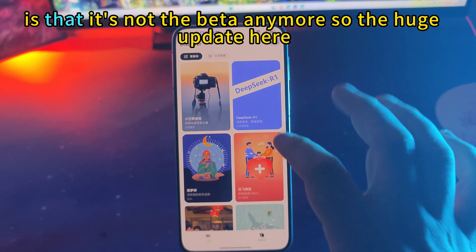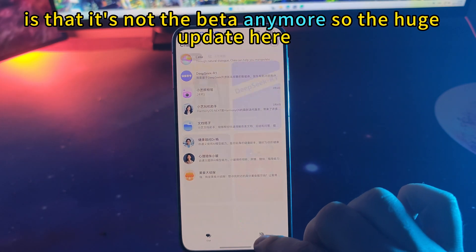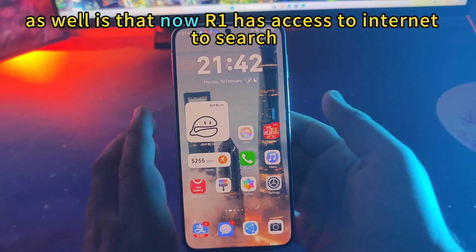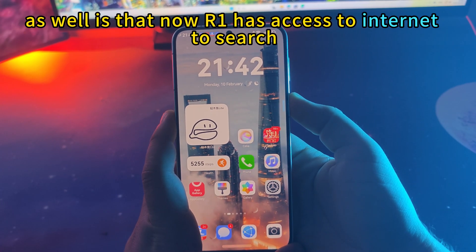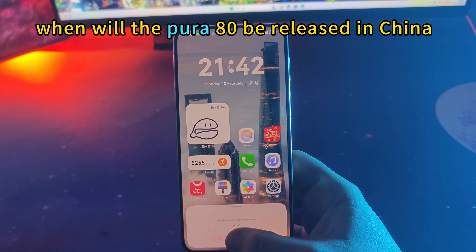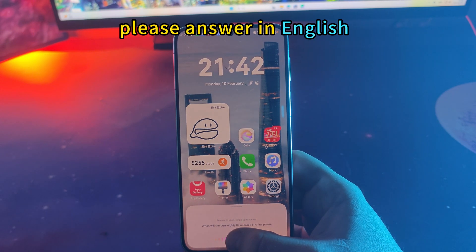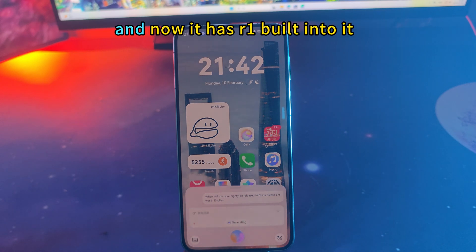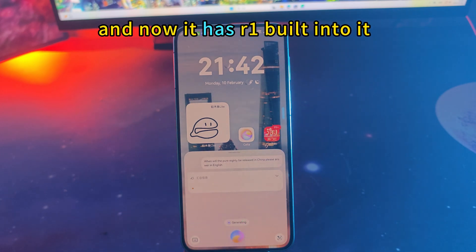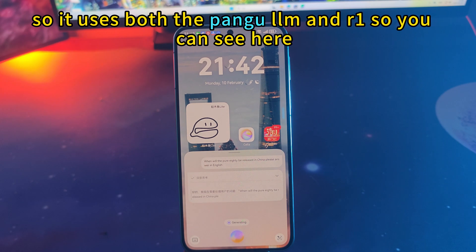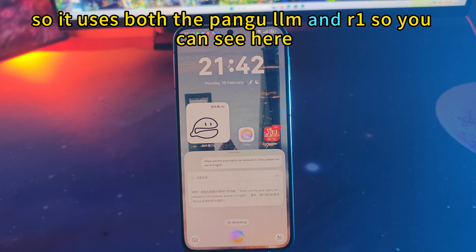First thing you see here is that it's not beta anymore. The huge update here as well is that R1 now has access to the internet and search, which it didn't have before. I'm asking: when will the Pura 80 be released in China? Please answer in English. This is the default Celia and now it has R1 built into it, so it uses both the Pangu LLM and R1.